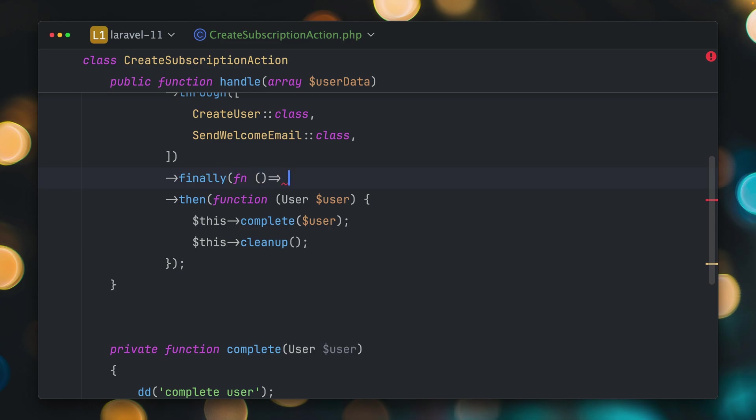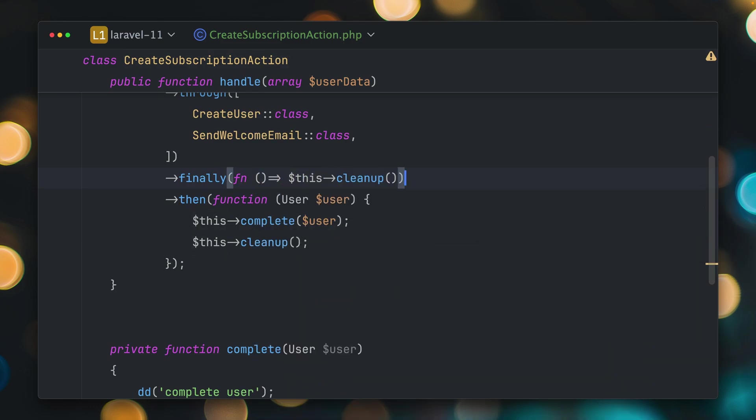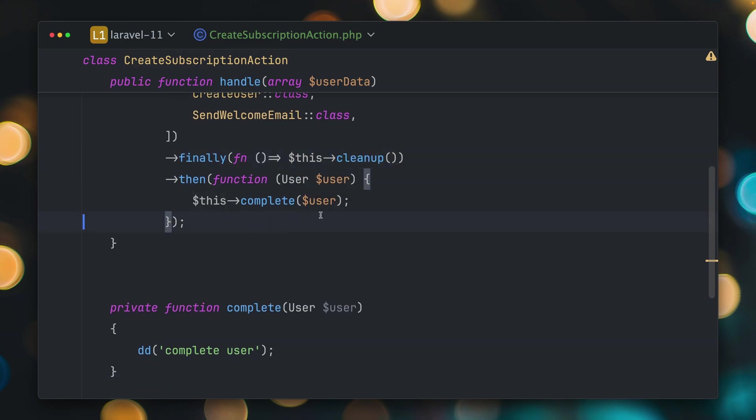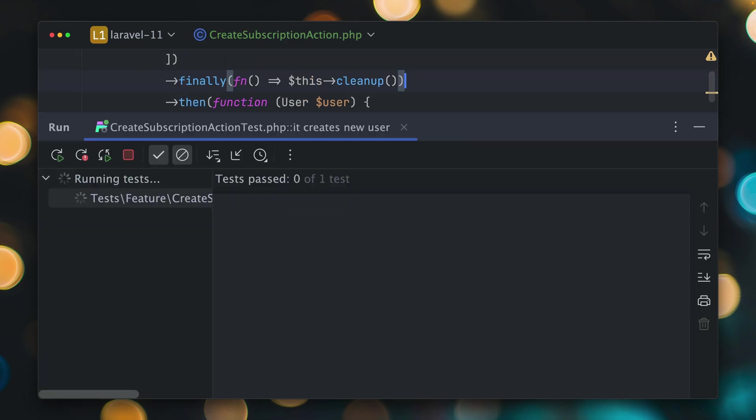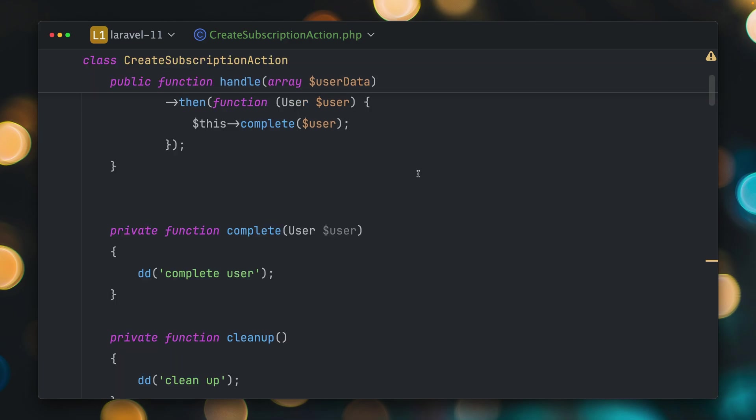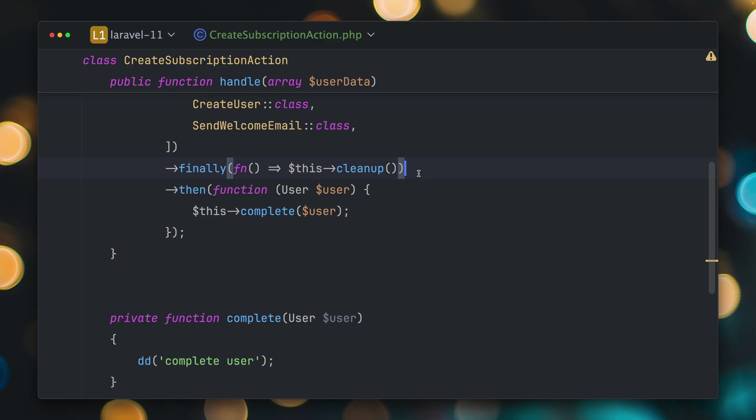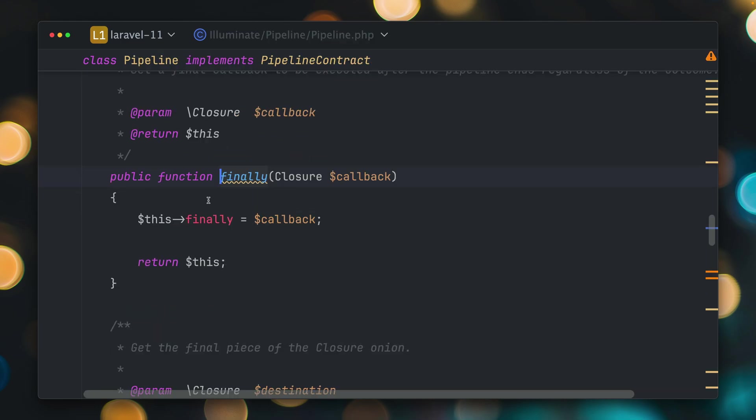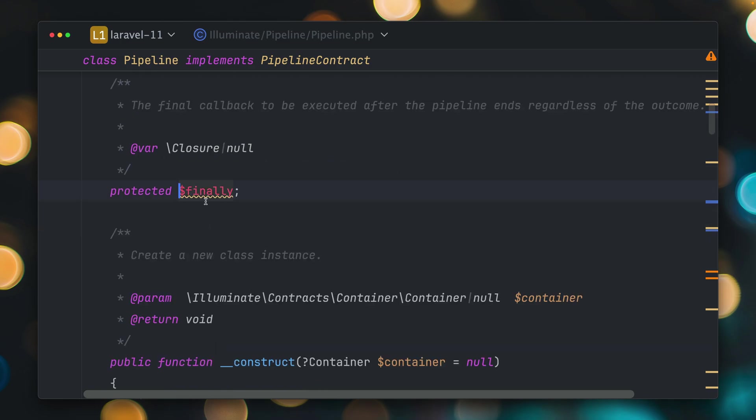And now we're adding this new finally call here, which is new and inside here, we're providing a short closure. And here we call now our cleanup. So this means we're getting rid of this. And if you run our test now again, you will see that this cleanup method is being run, although we have this exception inside our create user.